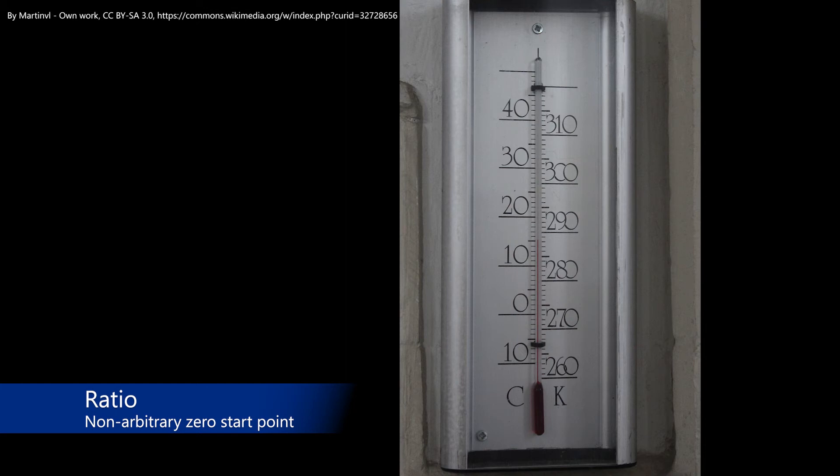Ratio data are similar to interval data, except that there is a non-arbitrary starting point as the basis for measurement. Ratio data examples include temperature measured on the Kelvin scale, age, and weight. Ratio is also a form of quantitative data measurement.